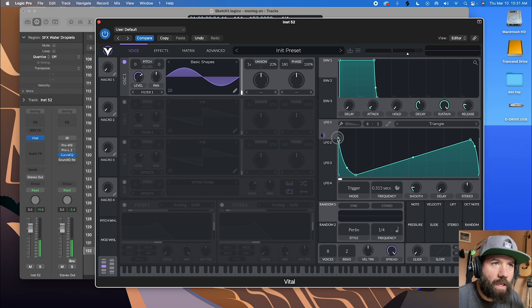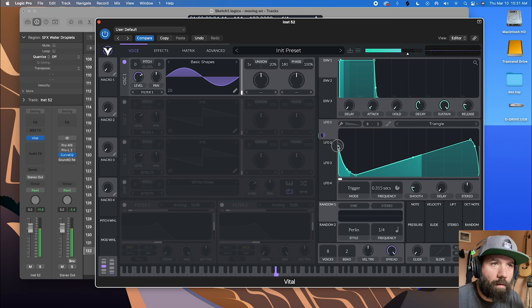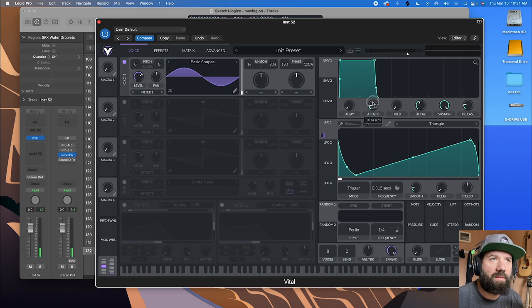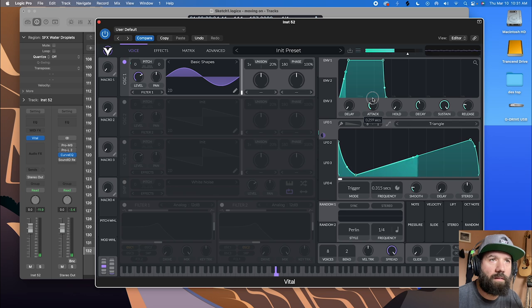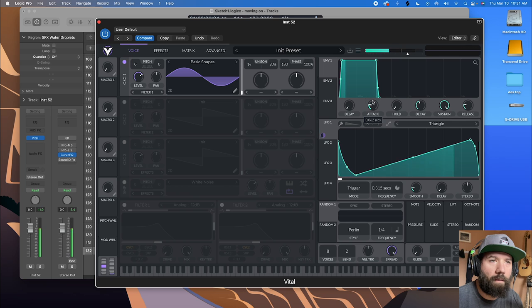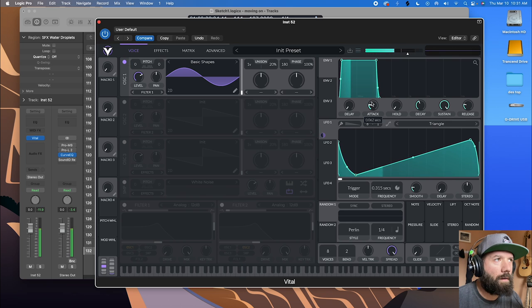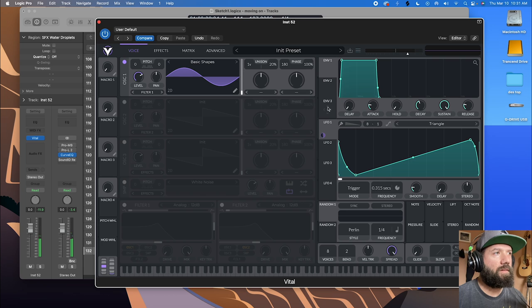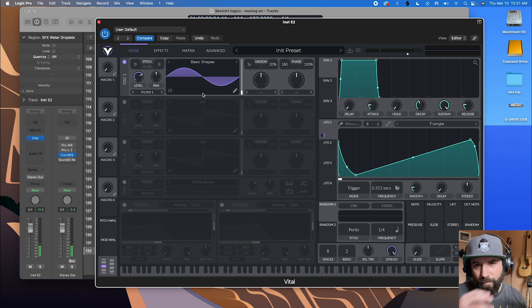It's a little kick drummy. One thing we can do to help that too is slow up this attack a little. That's sounding a little bit droplet-y.